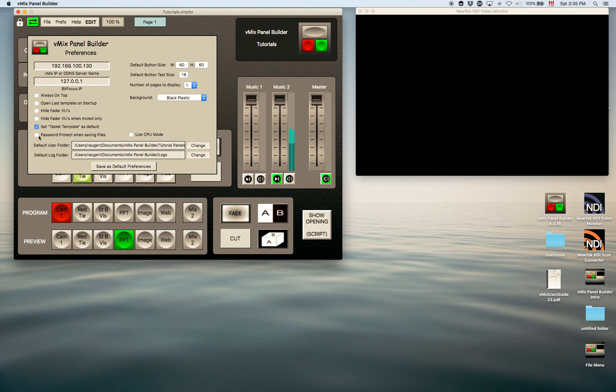You can password protect when you're saving these files. So they can be password protected so nobody can edit them without the password.